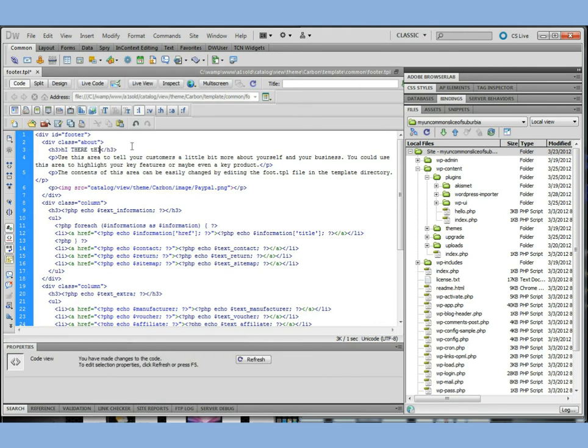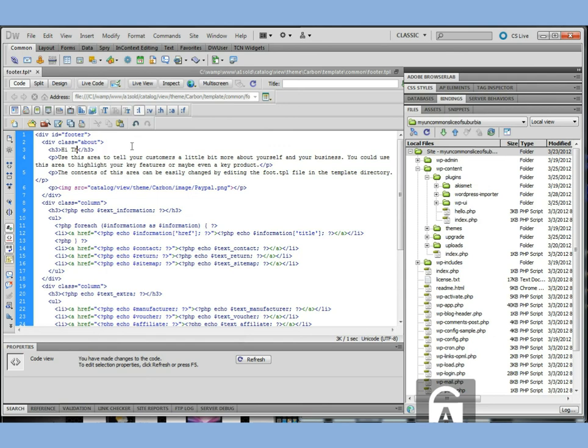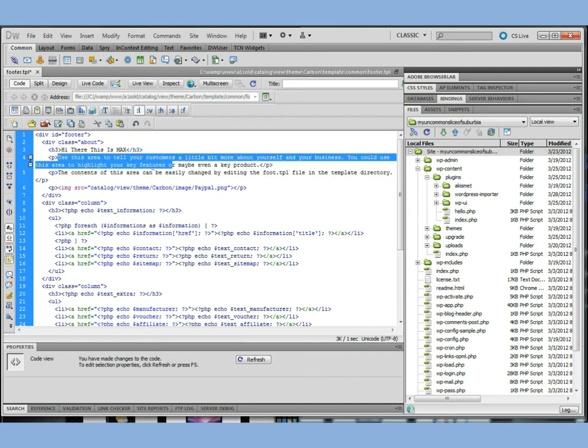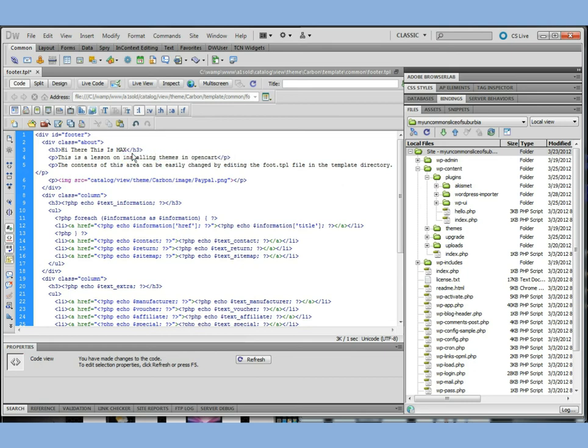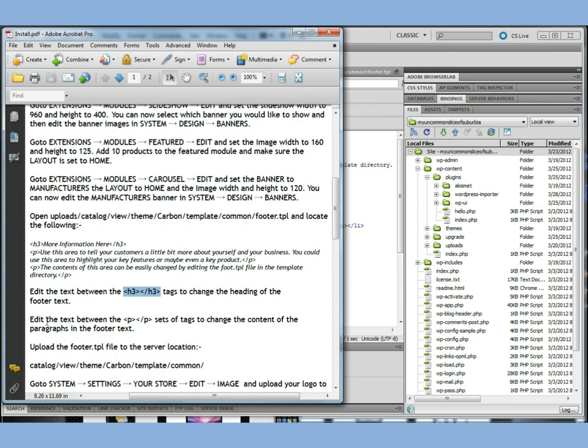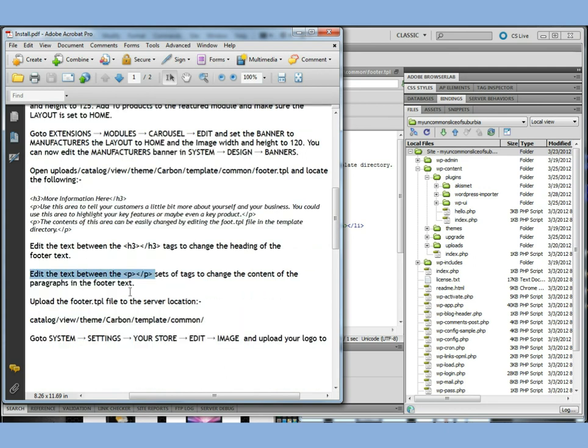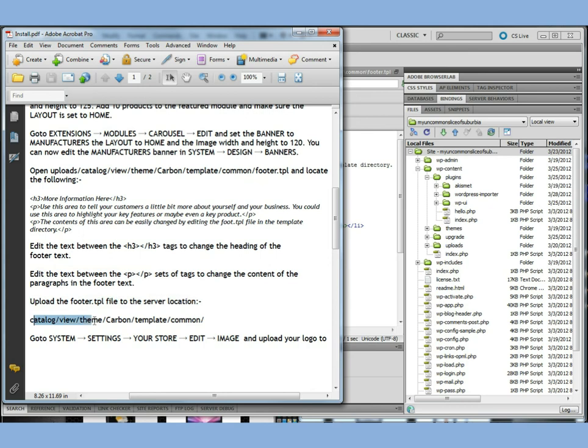Now I of course I'm going to open this with Adobe Dreamweaver because that's my FTP editor. And I can see this information here. Now my FTP editor is transferring or making it so I can see it in design view. But in code view he's telling you to edit the sections between h3 and h3 tags. So we're more information here where you can say Hi there. This is max. Let's take my caps off there. Let's see what I'm doing. And we'll go ahead and change the paragraph. This is a lesson on installing themes in Opencart. And what we're going to do is just click save.